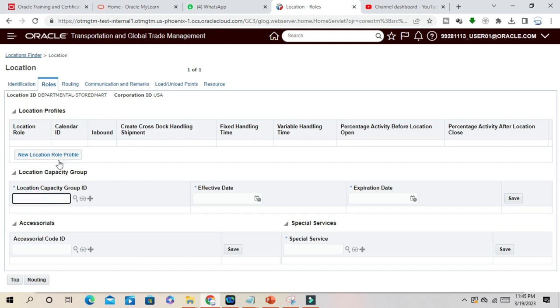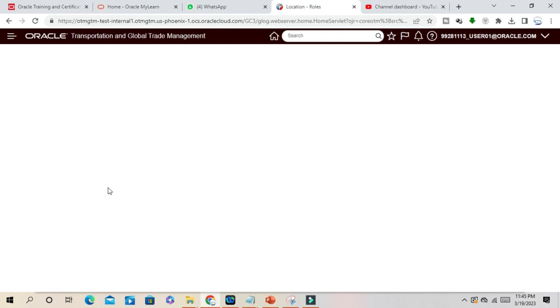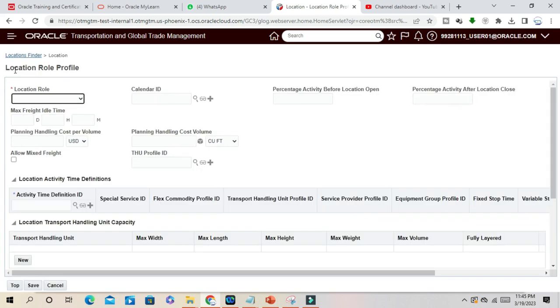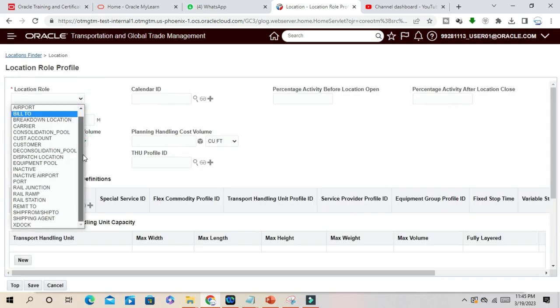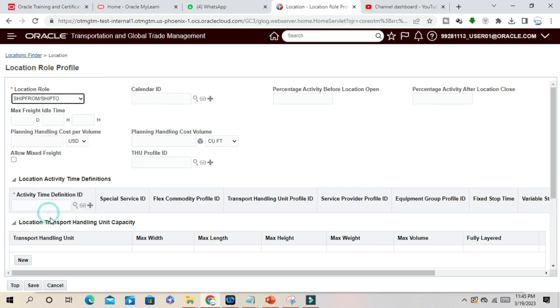A new location role profile. If you click here, what is the location profile? For example, it's a ship-to, bill-to location, ship-from or ship-to location.